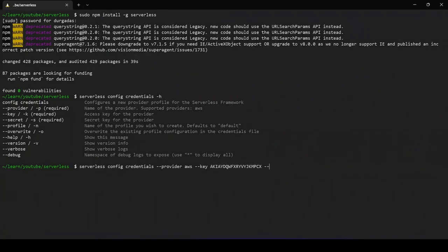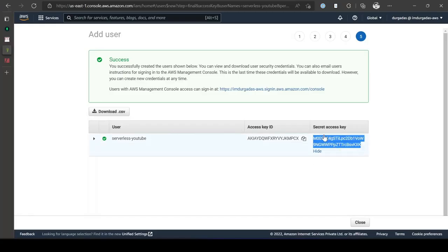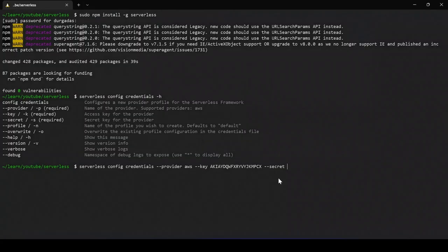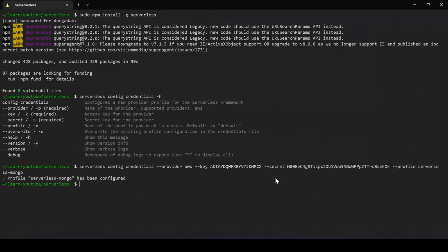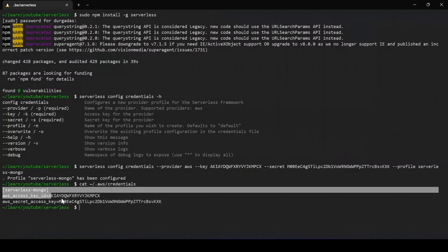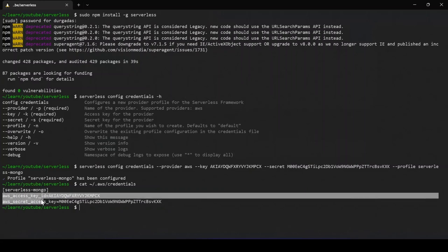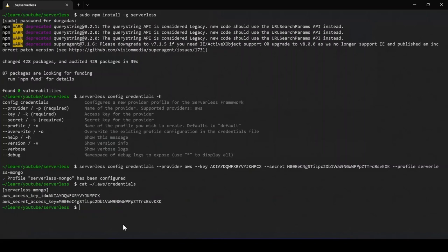Paste your Access Key ID and Secret Access Key from the IAM console, and assign a profile name — for example 'serverless-mongo'. The profile 'serverless-mongo' will now be configured. You can cross-check by looking at the AWS credentials file and you'll see the profile with its access key ID and secret key configured.